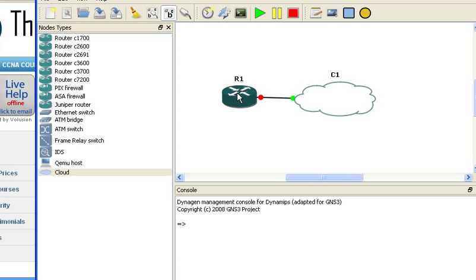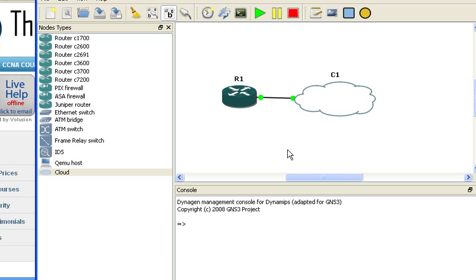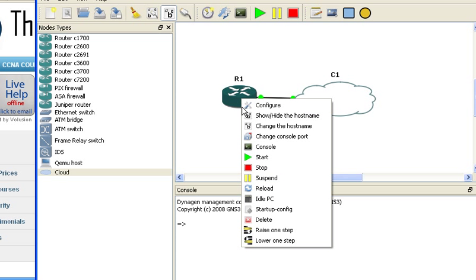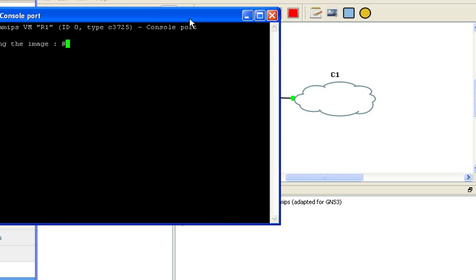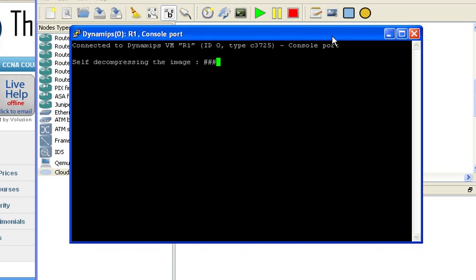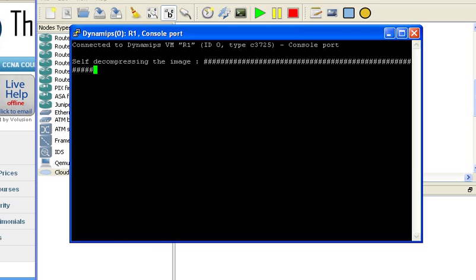That's done. All I need to do now is go into the router and start it. The router should be starting so I should be able to go into the console. You can see now that the image is decompressing.